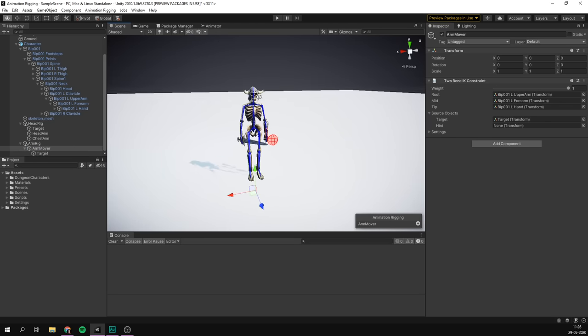From here, it's up to you to start playing around with adding different constraints — there are a lot to choose from, and they're all really well documented. We'll have a link in the description. Also worth knowing: multiple constraints within a single rig are applied based on their order in the hierarchy, so the top constraint is applied first — in our case, head aim before chest aim.